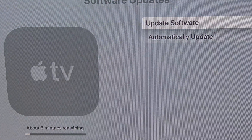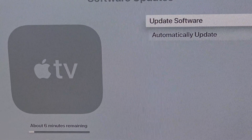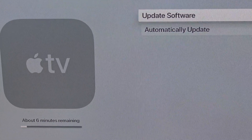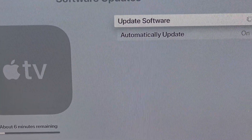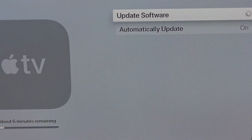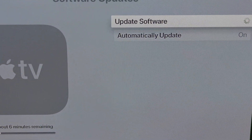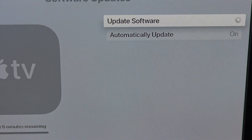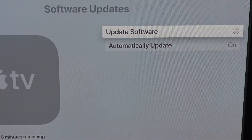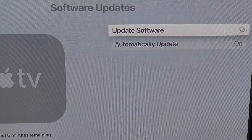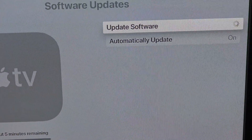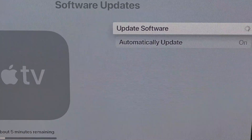From this point on, since we've installed the tvOS 14 beta profile, when beta 2, beta 3, beta 4 and so on are released, you can automatically update without going through Xcode and Apple Configurator again. All you have to do is go to Settings > System > Software Update. You can even enable automatic software updates for tvOS 14 as a developer.